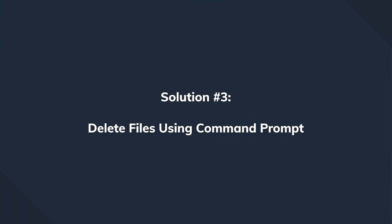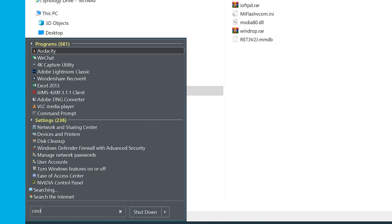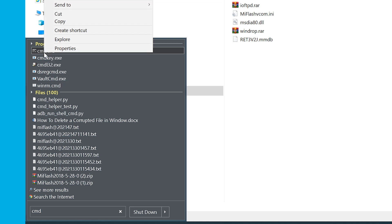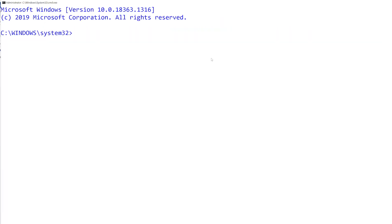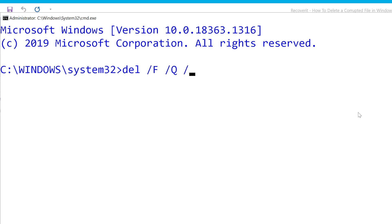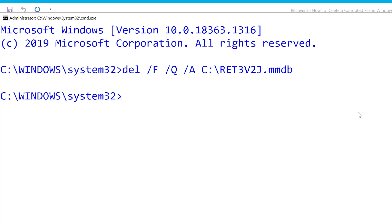If that didn't work, don't worry — we have solution three. Launch Command Prompt: go to the Start menu and type 'cmd', then right-click the icon and select Run as Administrator. To delete the file, you need to know its file path. Type: del /f /q /a followed by the file path. The /f parameter stands for force, the /q parameter targets read-only files, and the /a parameter enables deleting archived files.